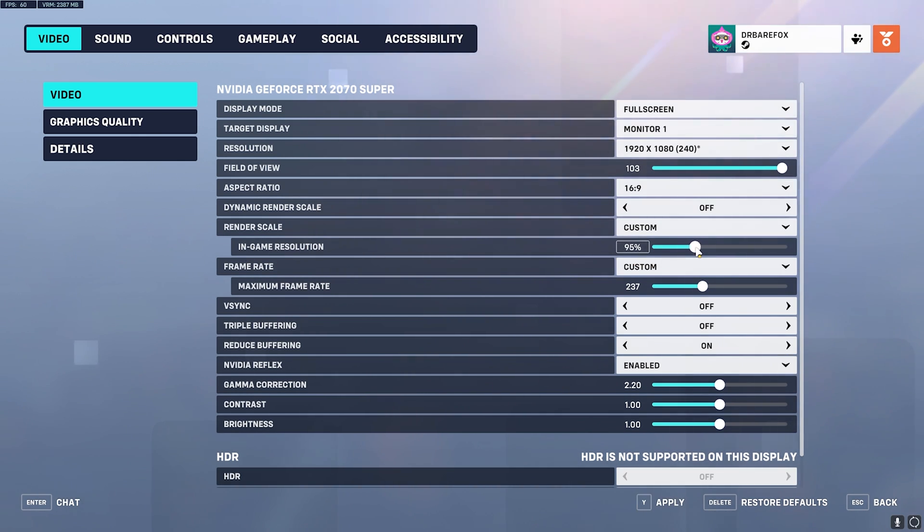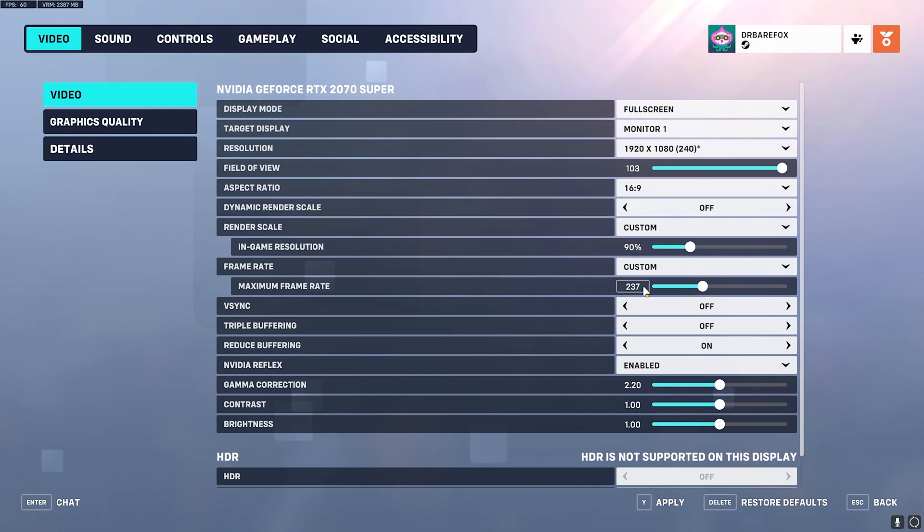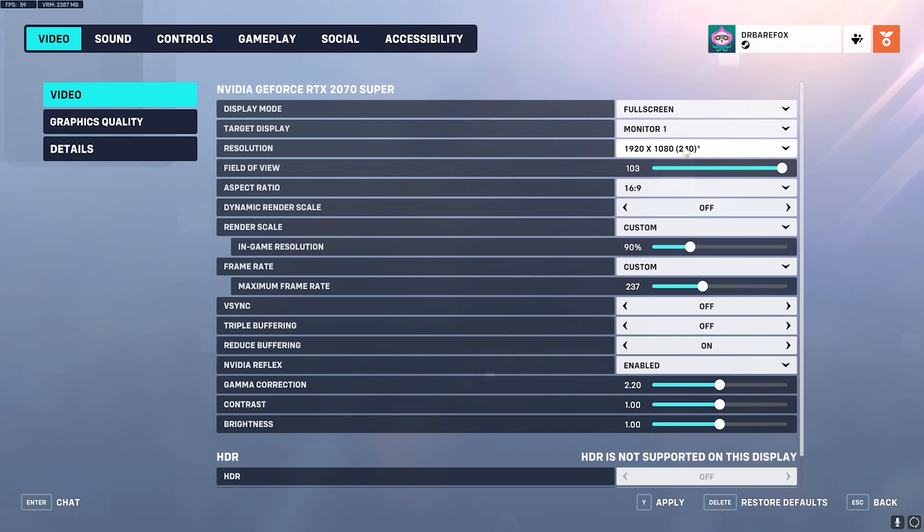Then your Frame Rate Limit should be Custom and it should be set to your refresh rate minus three. My refresh rate of the monitor is 240 hertz as you guys can see right over here, so 240 minus three is 237. You have to do it for 60, so for 60 you have to set 57. For 144 you have to set 141, and vice versa.